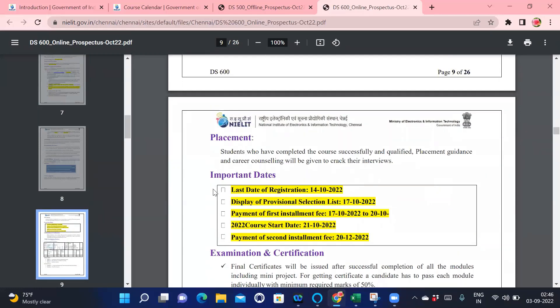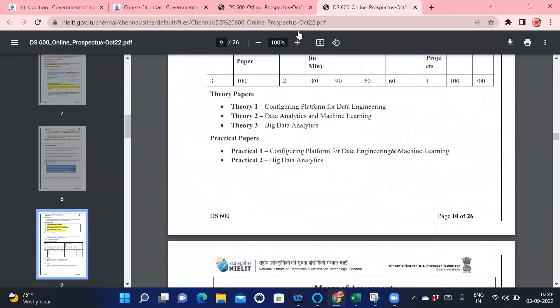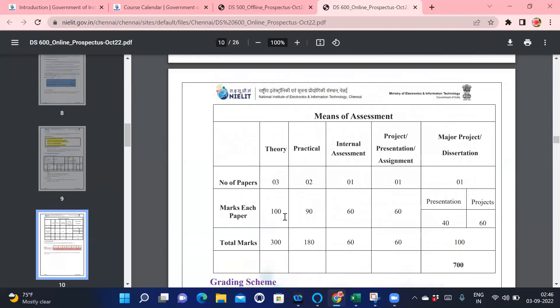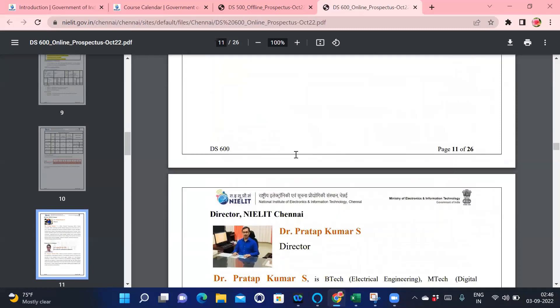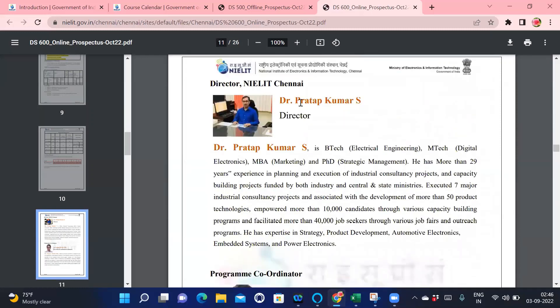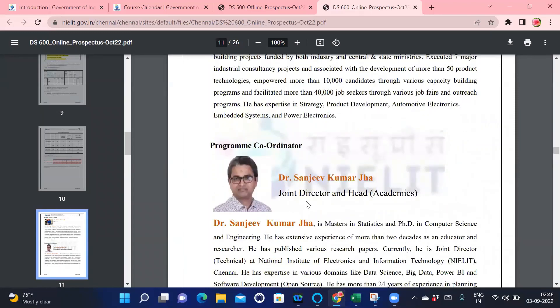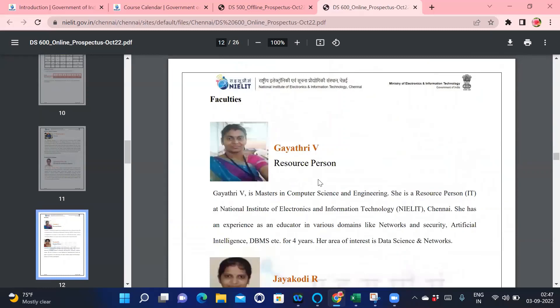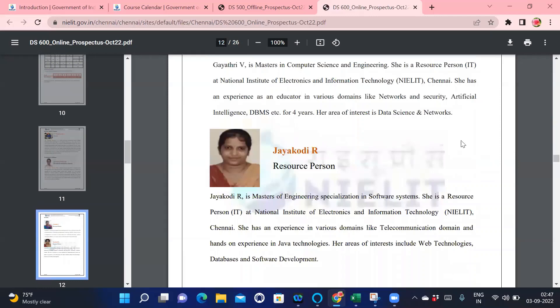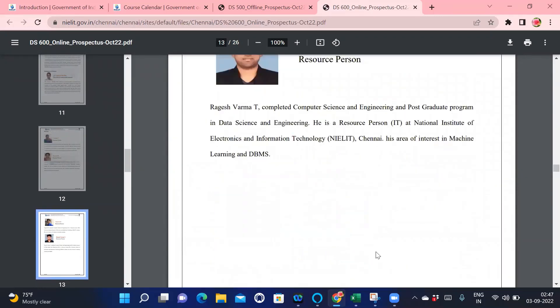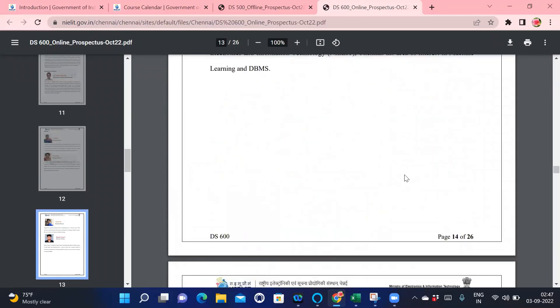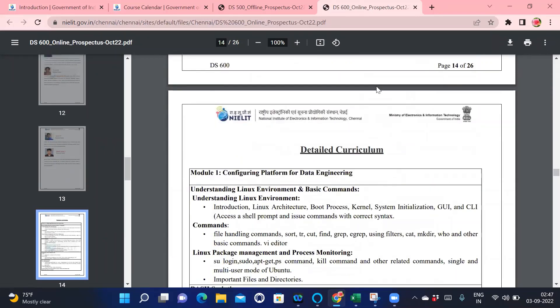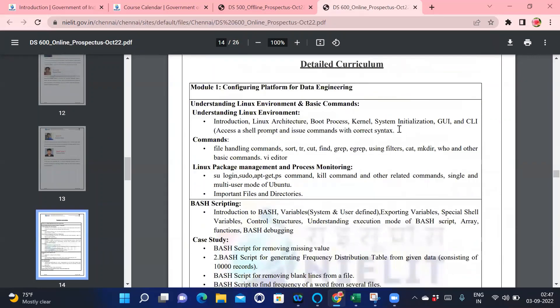The important dates, examination, and certification structure. This is the staff information: Dr. Pratap Kumar is the director, Dr. Sanjeev Kumar Jha is the joint director and head. Gayatri is also one of the resources, Jayakodi is also one of the resources, Vignesh and Rajesh Verma are the faculties who will be teaching you.